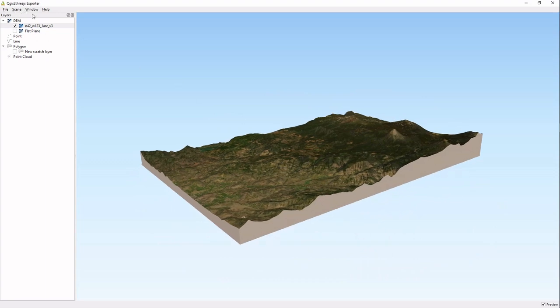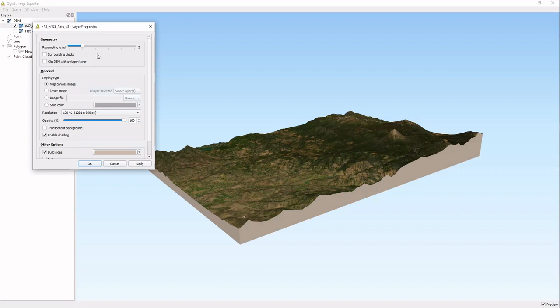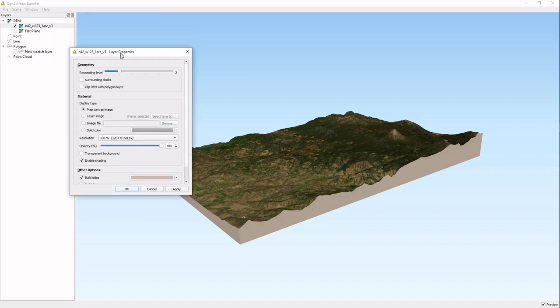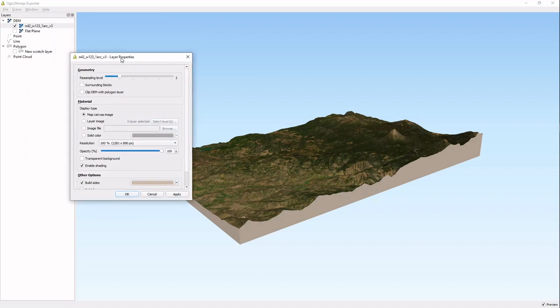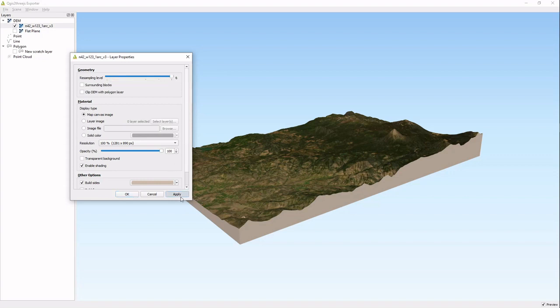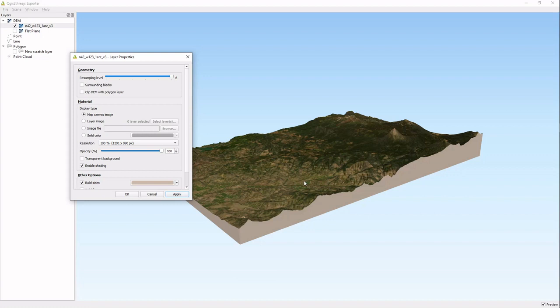The other things you're going to want to know is clicking on each layer gives you its own dialogue. When we're in the DEM layer, the raster layer, we have a resampling level. This gives you more detail, so if you jack that up you're going to get more detail in your map.